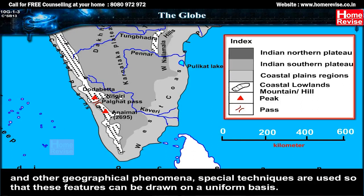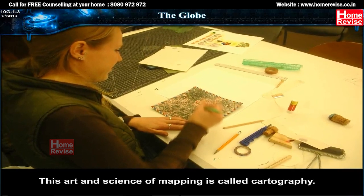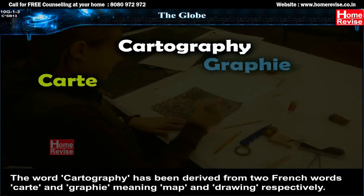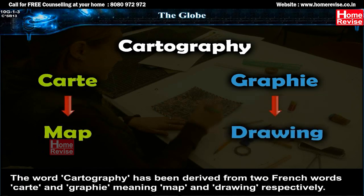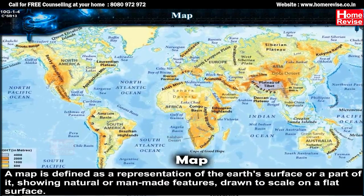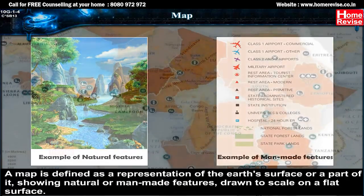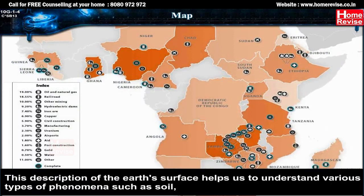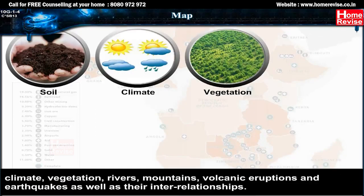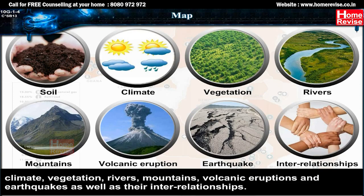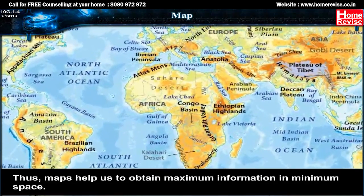Therefore, to represent three-dimensional features like mountains, valleys, rivers and other geographical phenomena, special techniques are used so that these features can be drawn on a uniform basis. This art and science of mapping is called cartography. The word cartography has been derived from two French words — 'carte' and 'graphie' — meaning map and drawing respectively. A map is defined as a representation of the earth's surface or a part of it, showing natural or man-made features drawn to scale on a flat surface. This helps us understand phenomena such as soil, climate, vegetation, rivers, mountains, volcanic eruptions and earthquakes, as well as their interrelationships.